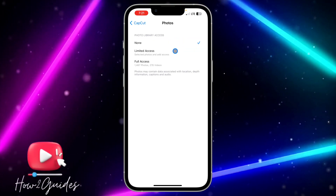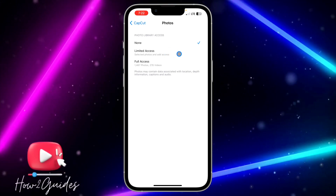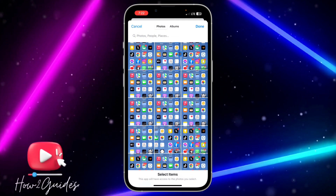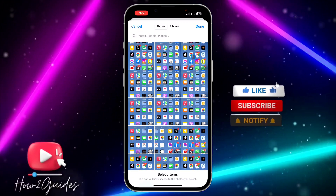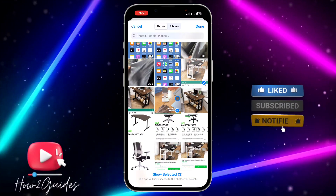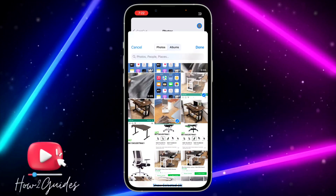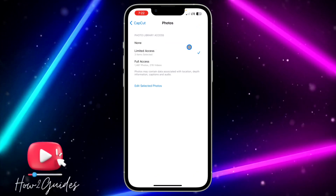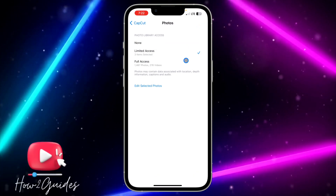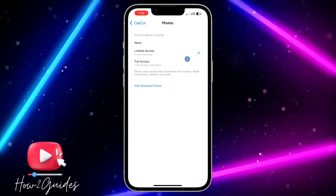If it is set to None, you won't be able to import any photo or video to your CapCut. If it is set to Limited Access, it is going to show something like this — it's going to tell you to select some photos and videos. So anytime you open CapCut to import some photos or videos, only what you selected is going to show up in CapCut.